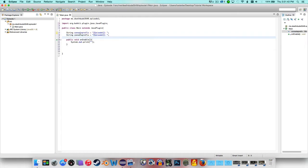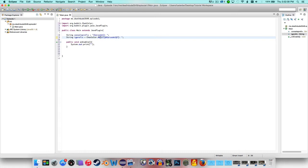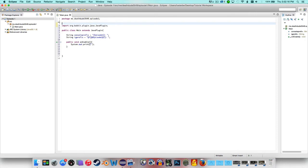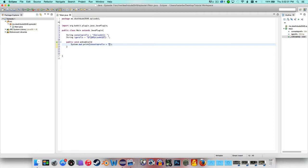Copy that line and paste it below, renaming it to igPrefix for in-game. Now we can add color codes. On Windows you can use Alt+21, or Alt+6 on Mac, and then use basic color codes. You can also use ChatColor.RED and concatenate it with a plus sign. I prefer the shorthand because it's less typing. Now do System.out.print(consolePrefix + "has been enabled").